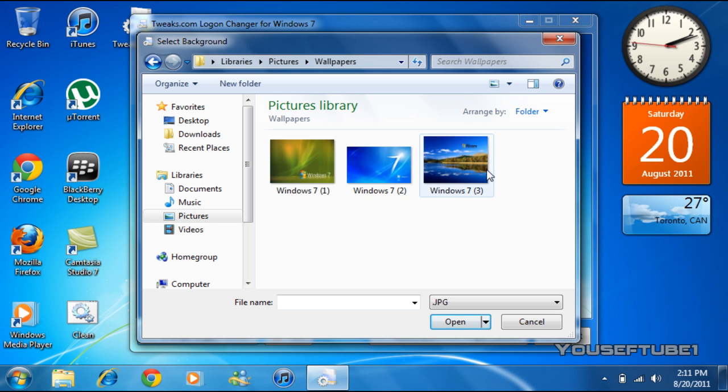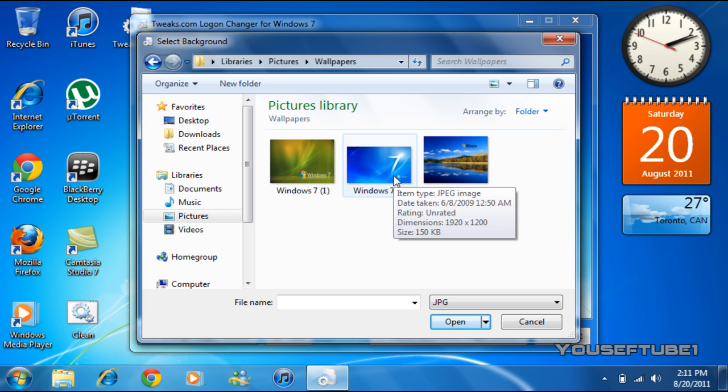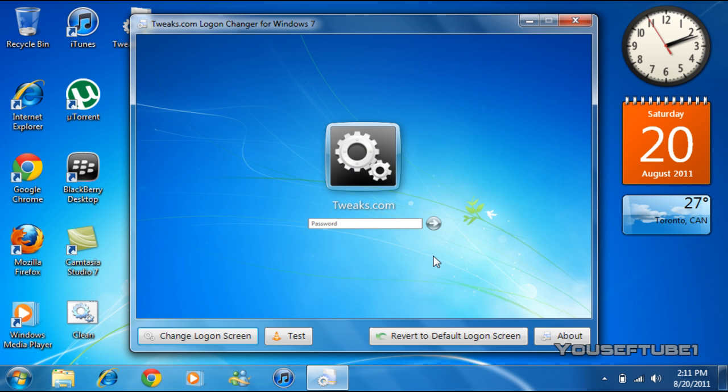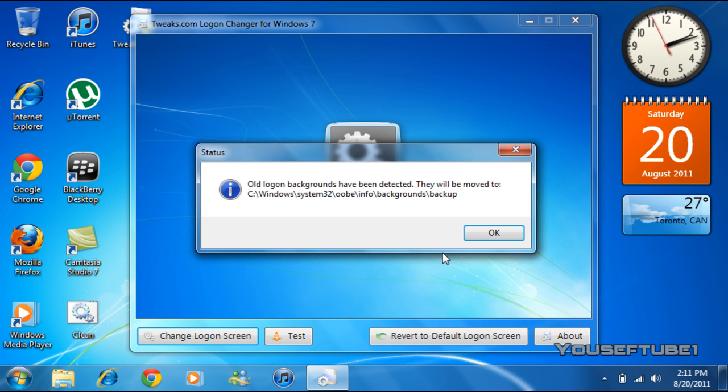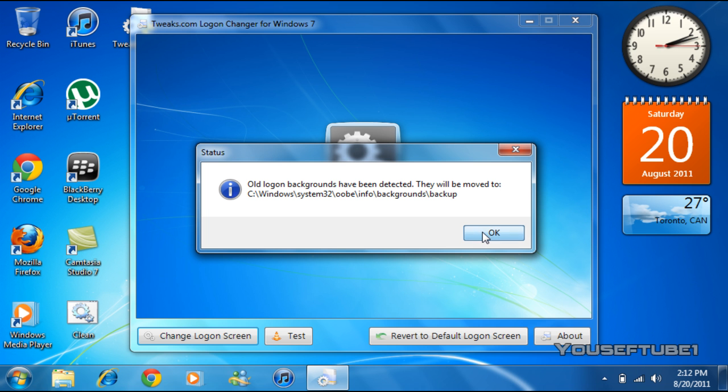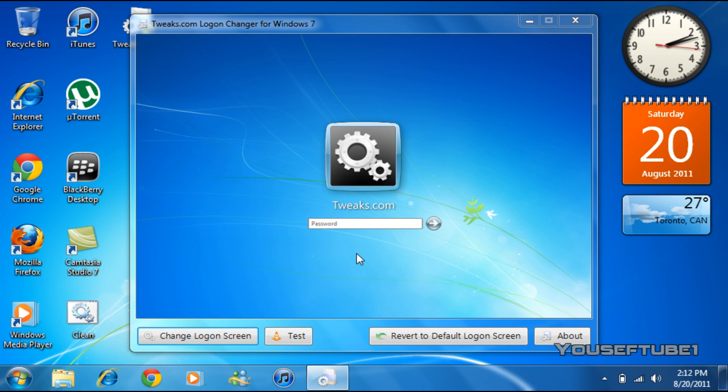It says over here that the old logon background will be moved to a backup file, so you don't have to worry about the old one getting deleted or anything - you can always change back to that. So just click OK, and it says the new logon background successfully installed. That's it, as you can see, it's the new logon background now.